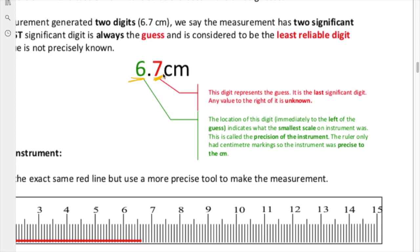It could have been closer to 6.6 or 6.8, so this 7 is not that reliable. We call this digit our guess — the least reliable digit — because we are not confident at all that it's 7. That's just our best guess. This is a value in our measurement that has error, and that is what we accept. We accept only one digit in the entire measurement to have some error in it, and that is our guess.